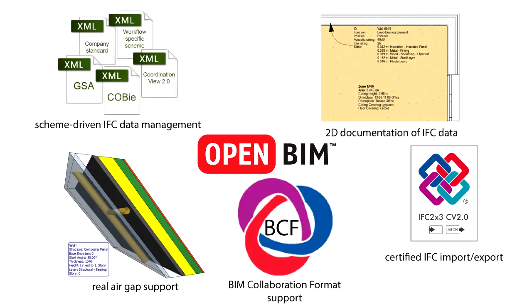ARCHICAD has always stressed the importance of coordination between architects, engineers and consultants. ARCHICAD 18 delivers several IFC-related improvements, including scheme-driven data management and high-quality certified export processes. Here we will introduce another major feature of ARCHICAD 18 that is related to Open BIM.